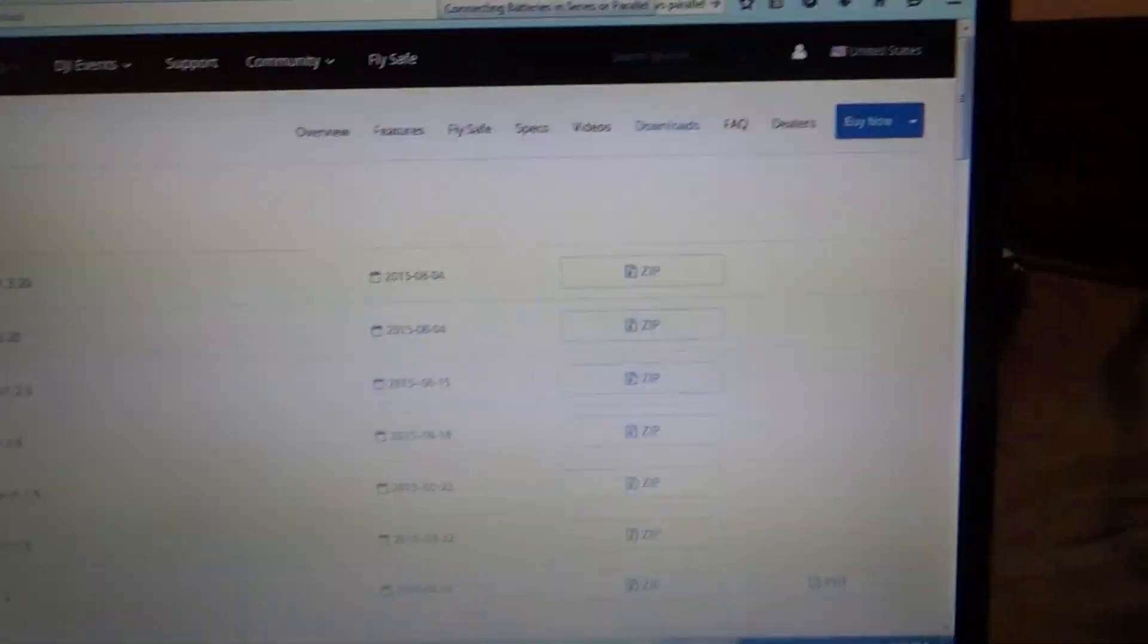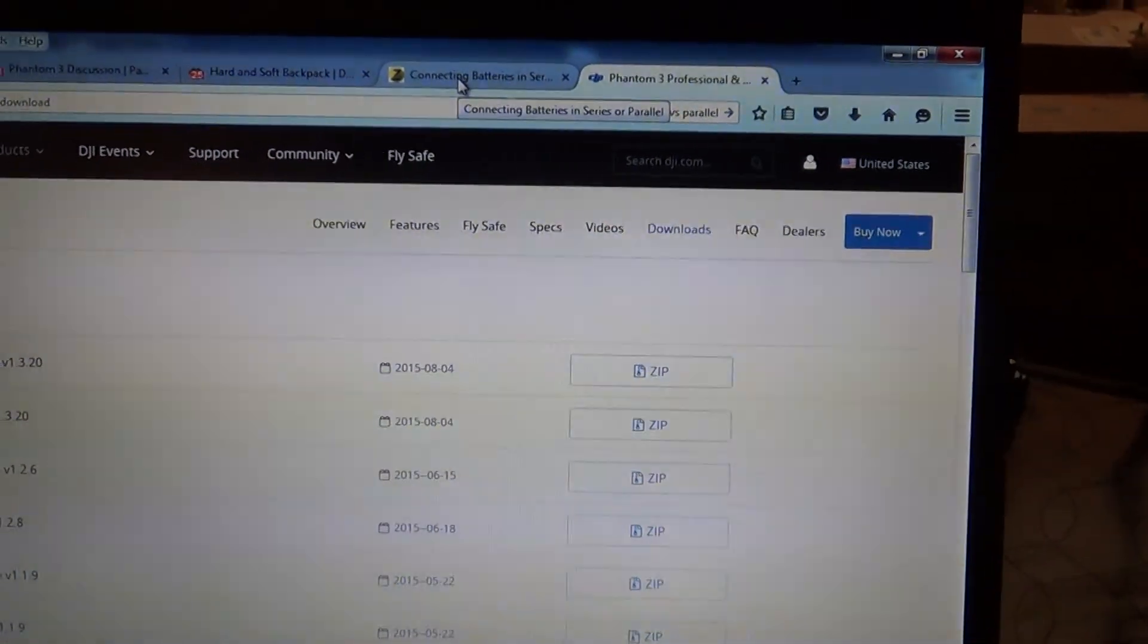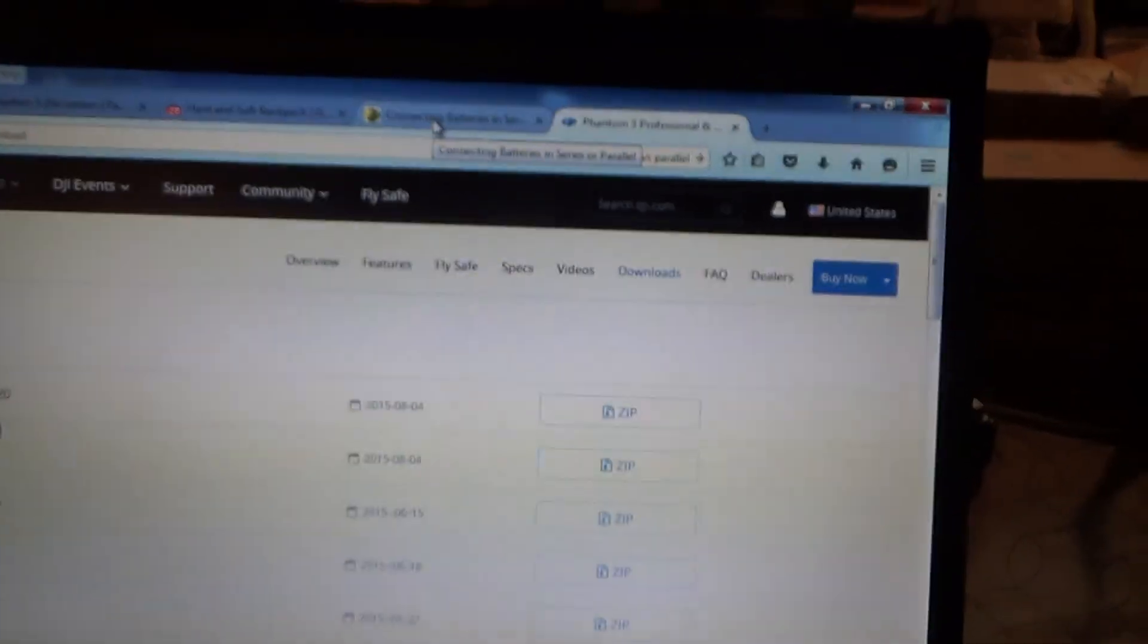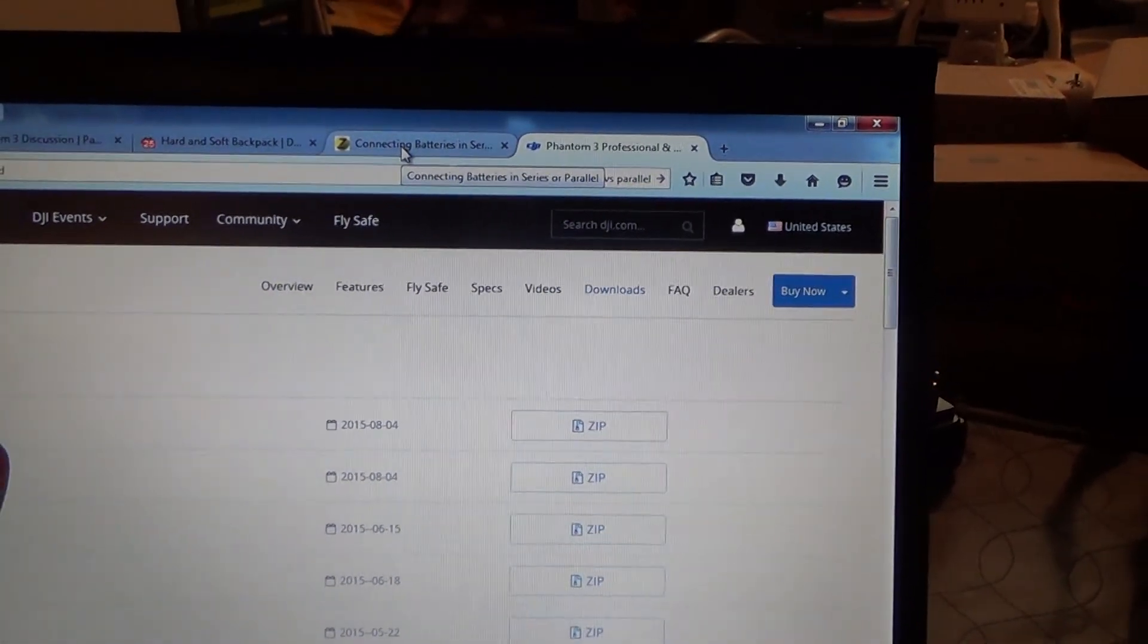In my case, I'm doing the Phantom 3 Professional, so I'll be using the firmware 1.3.2.0.